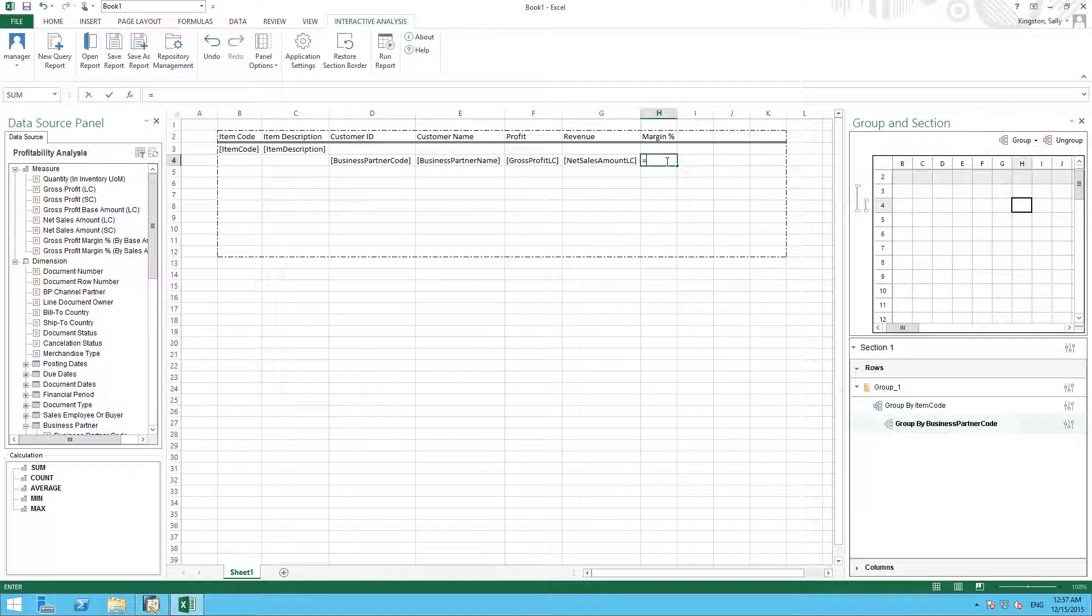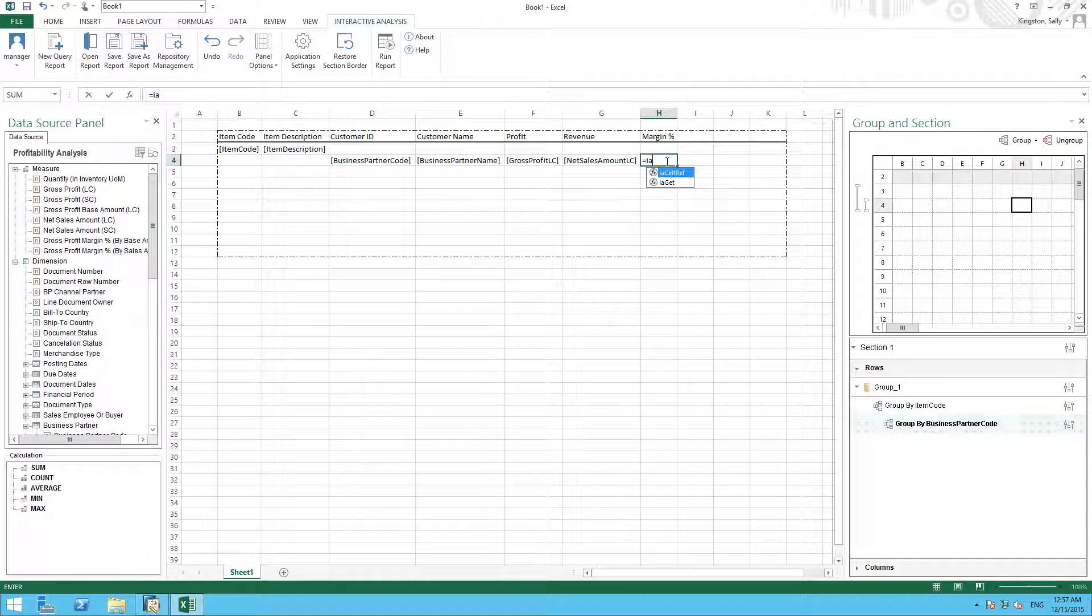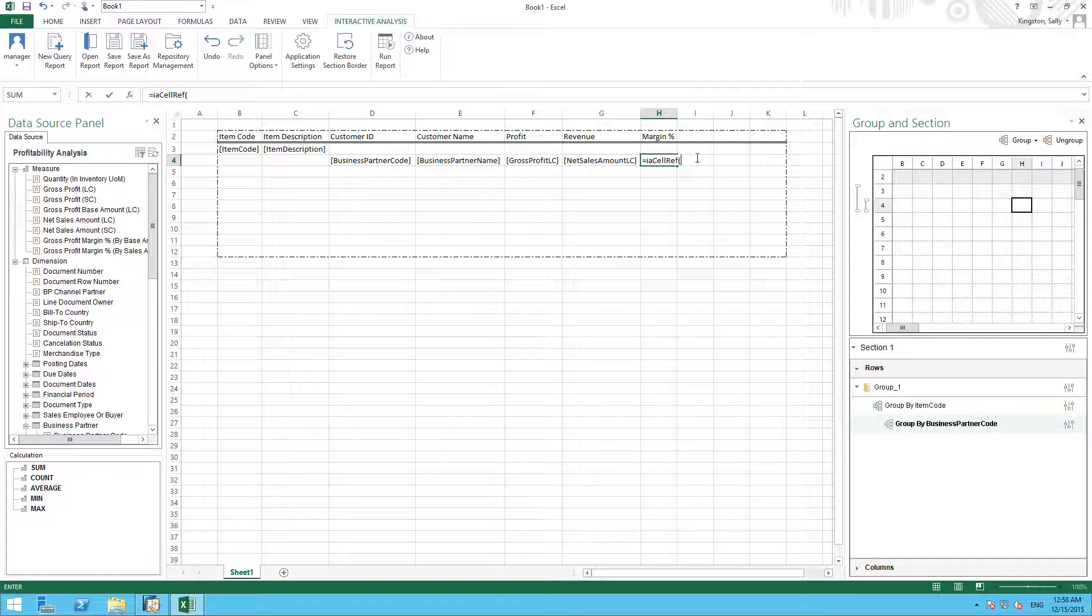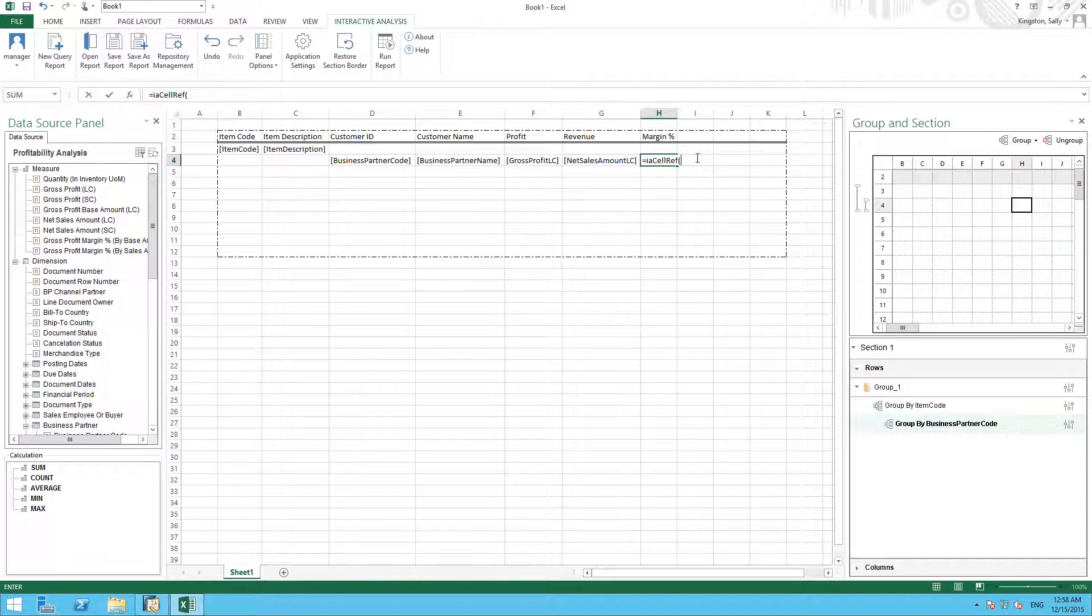We have a function called IA cell reference, and this is going to wrap around the cell we want to use in our calculation, which in this case is going to be our gross profit, which is F4. So I then simply type in F4.